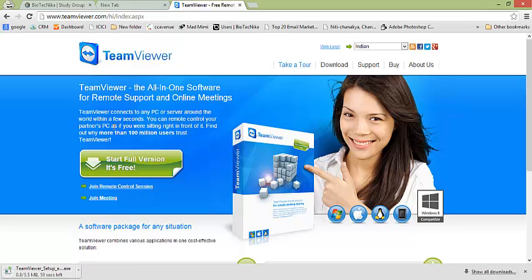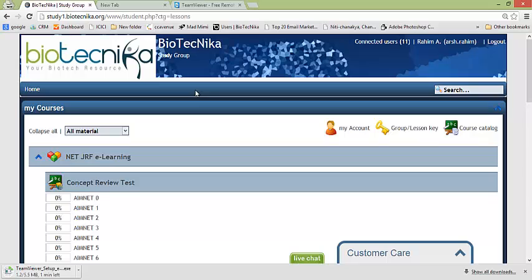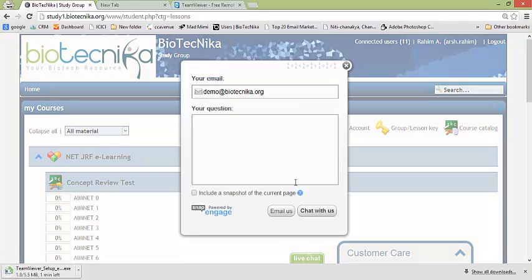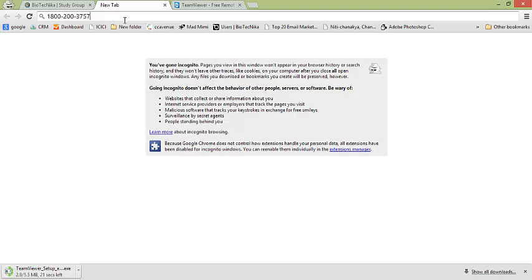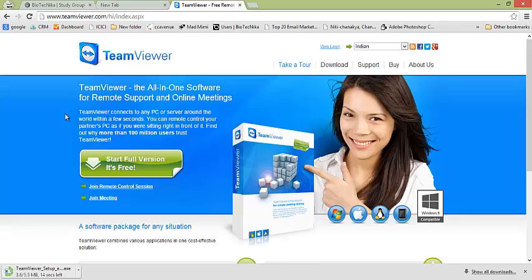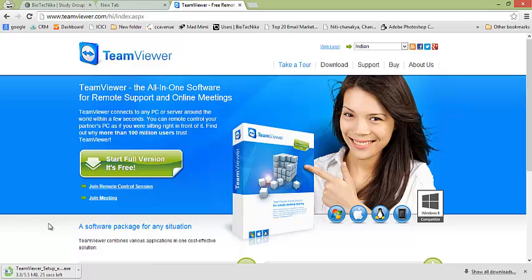All right, so in this tutorial I have told you how to use the study portal. I have told you what all problems you may face. For example you are getting logged out frequently then you have to clear all the history browsing data. And in case you want to chat with the teacher you can click on live chat and get your doubts clarified. And apart from that if you still have any kind of technical problem you can call to a toll free number which is located at 1-800-200-3757. And while calling to the technical support always have TeamViewer installed on your computer and you will be able to chat with the, sorry, you'll be able to get your problem troubleshooting.